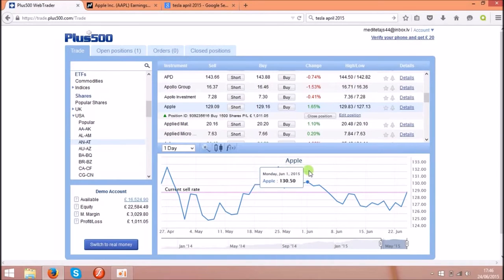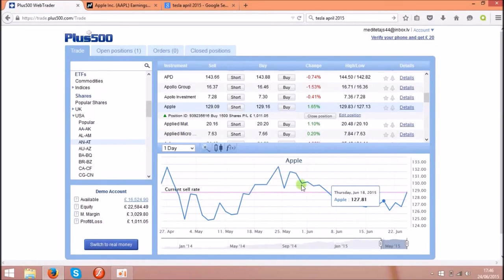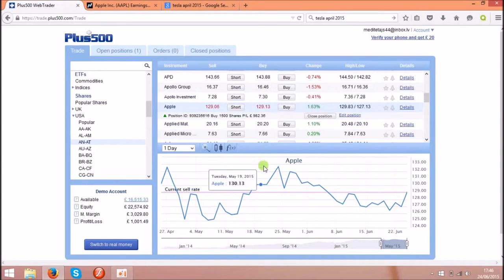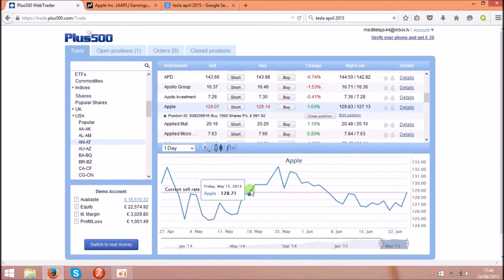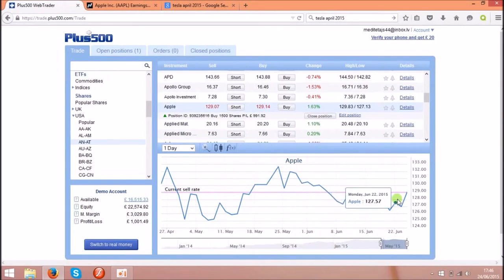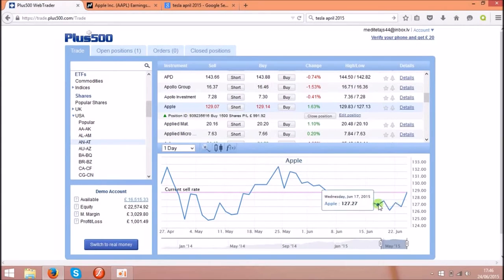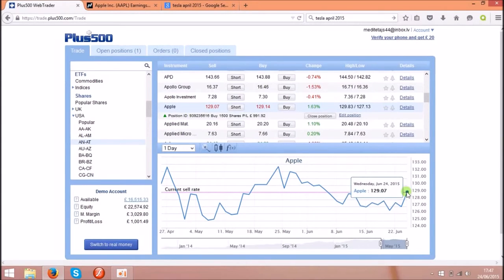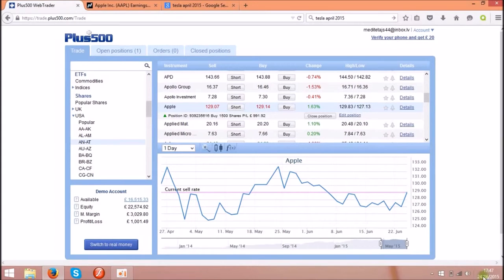For example, first example is Apple. Under the shares you can see the chart. That is the live chart for the shares price. The share price at the moment is £129.07. It is on the 24th of June 2015.